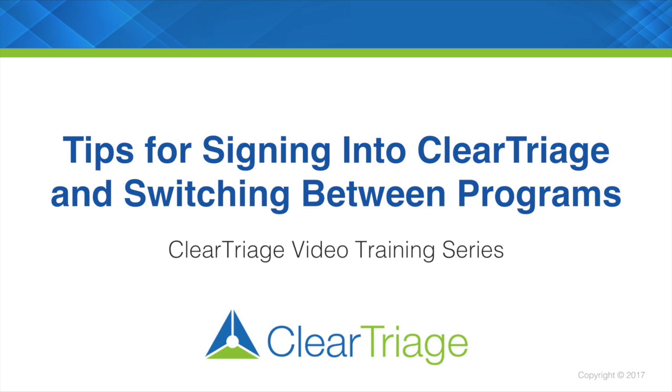In this video I'm going to give you some hints on how to easily sign in to ClearTriage and how to easily switch between ClearTriage and your EHR. So let's start with signing in to ClearTriage.